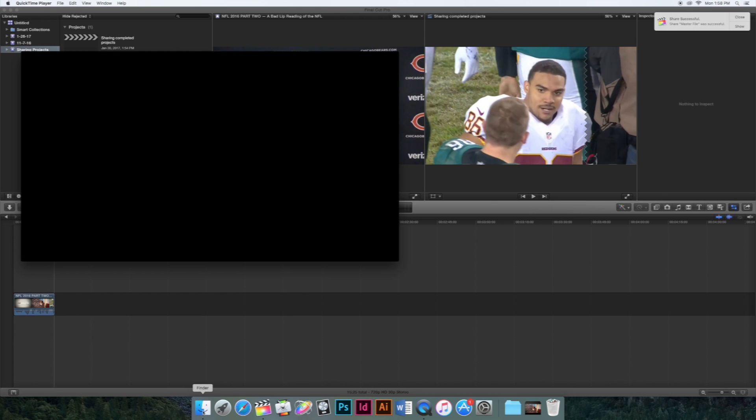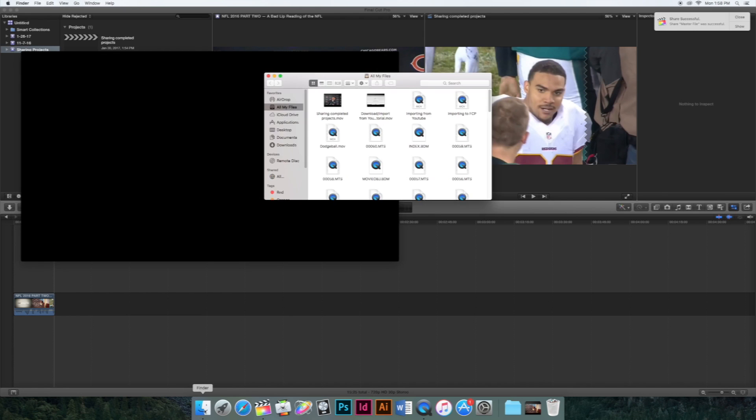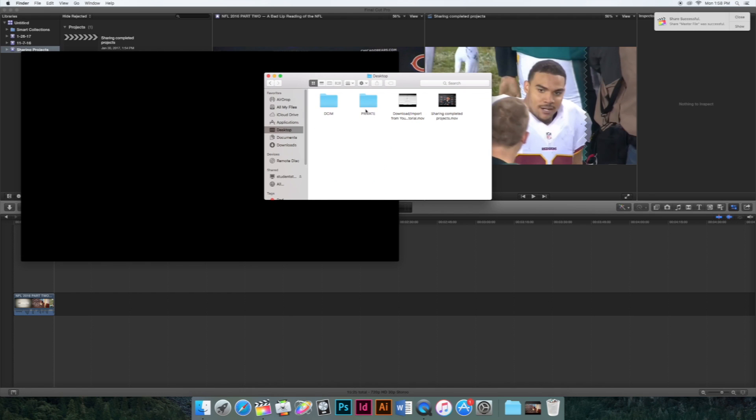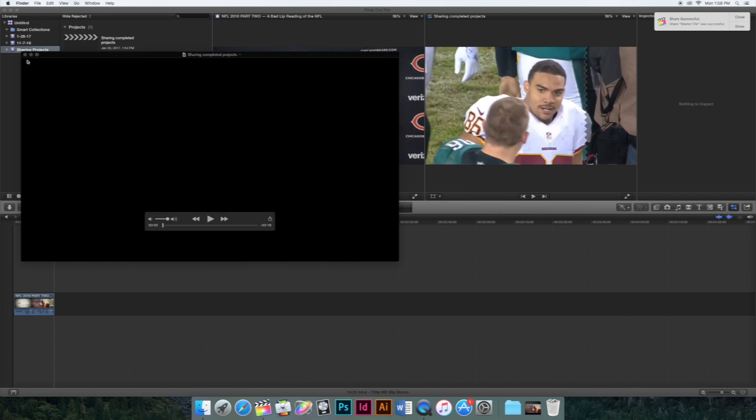And it's as easy as that, and if you go back into your library, you'll find it, and then you can share it to wherever you want. And that's how you share completed projects from Final Cut Pro.